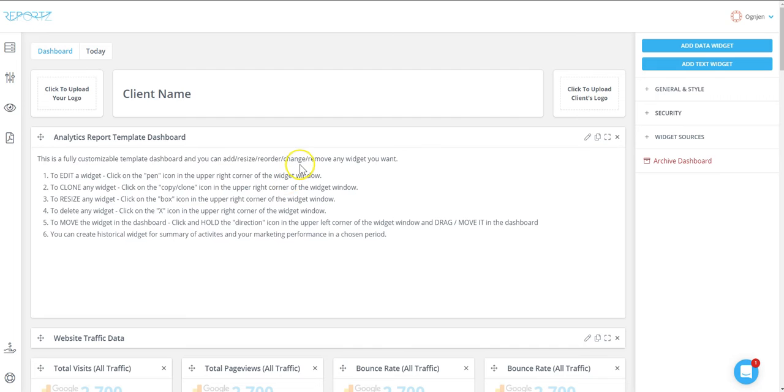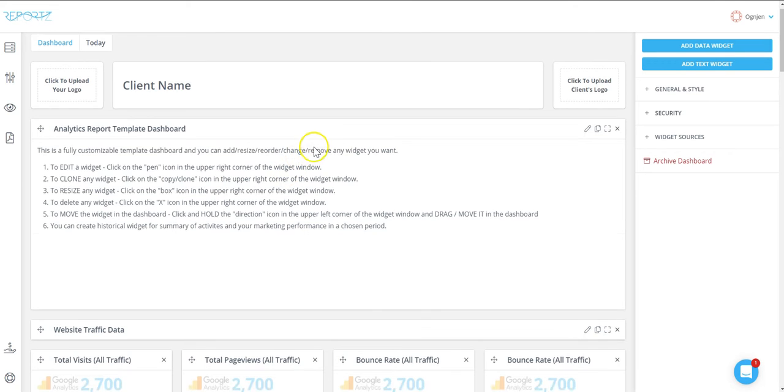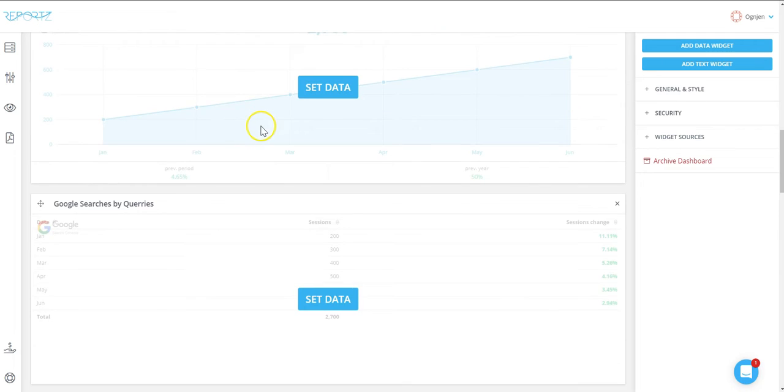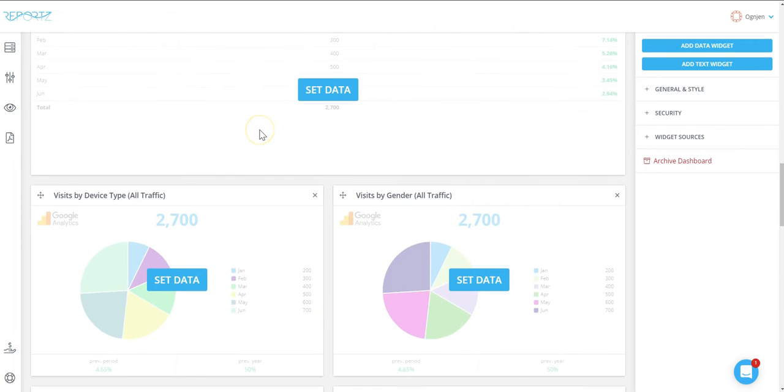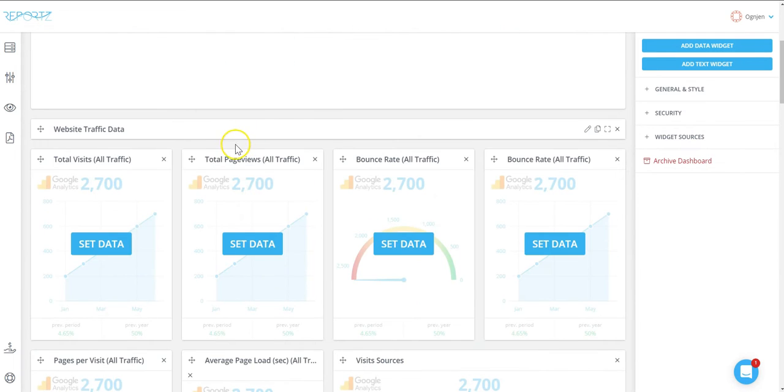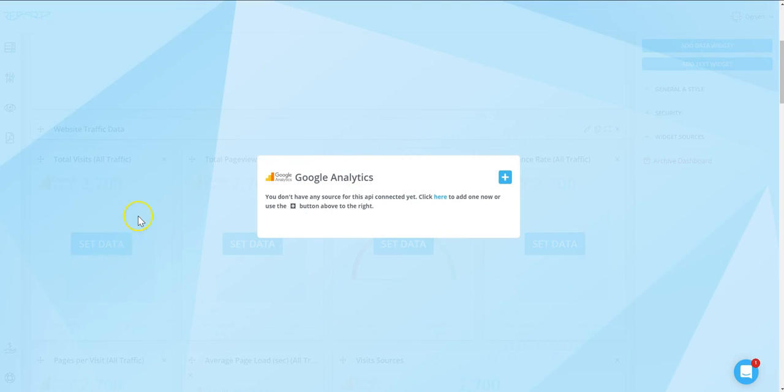Okay, great. Now we are in the dashboard and you can see all the widgets that we have in this template that we have selected. In order to pull the data, all you need to do is click on set data and connect your data source from where you want to pull the data for the widgets that are in this template.